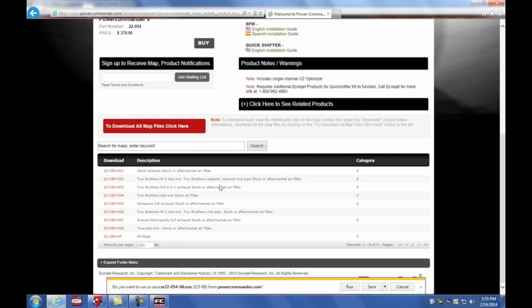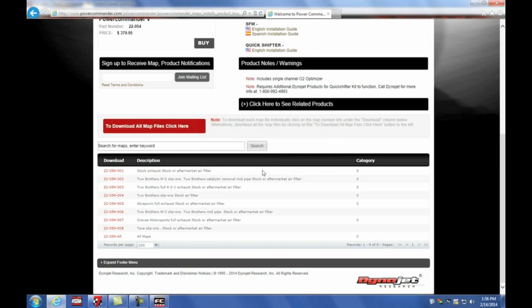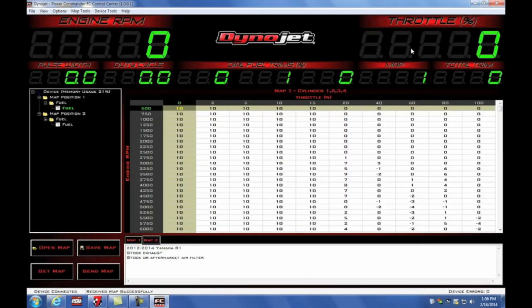We'll need to run this file. Now the program has extracted all available map files for 2012 R1 into a Power Commander 5 maps folder inside of the documents directory.